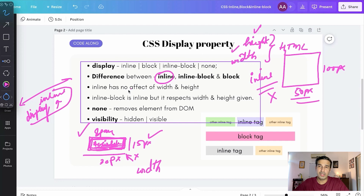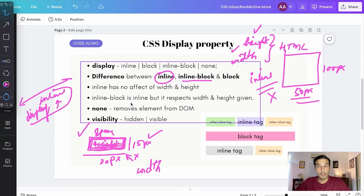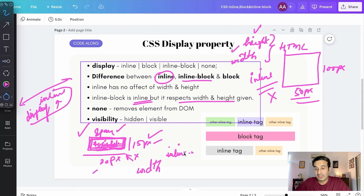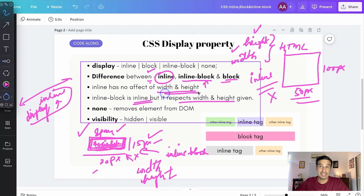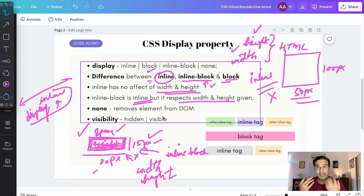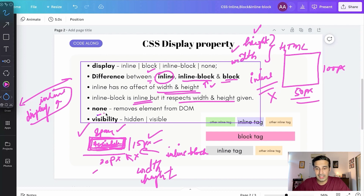If you want an inline tag to start accepting the width and height properties, then you can use the inline-block property. The inline-block property is just like inline but it respects the width and height you give to it. So for example, the span tag with 15px height and 30px width — if I use inline-block, it will start taking whatever width and height I provide. That's the difference: inline is normal inline, block is normal block, and inline-block lets an inline tag accept width and height while still behaving as an inline tag.